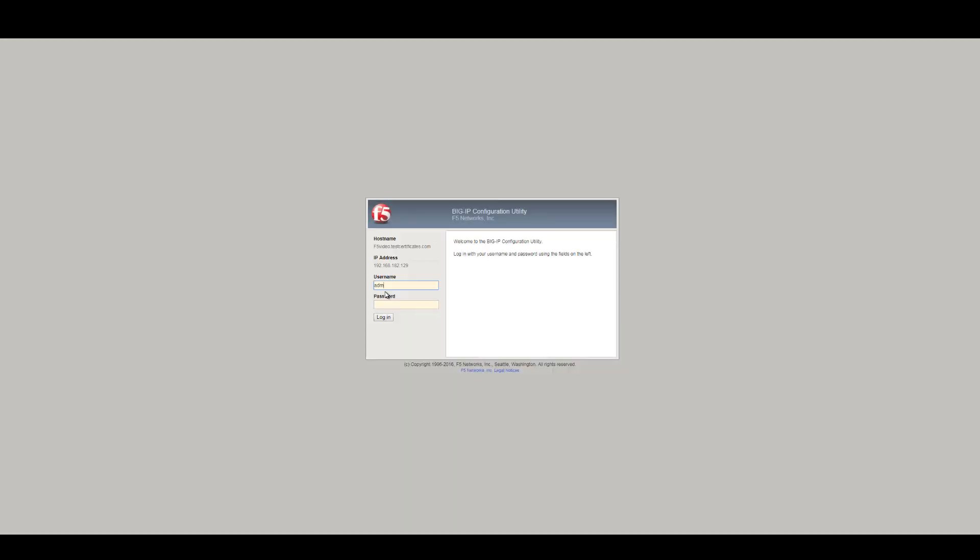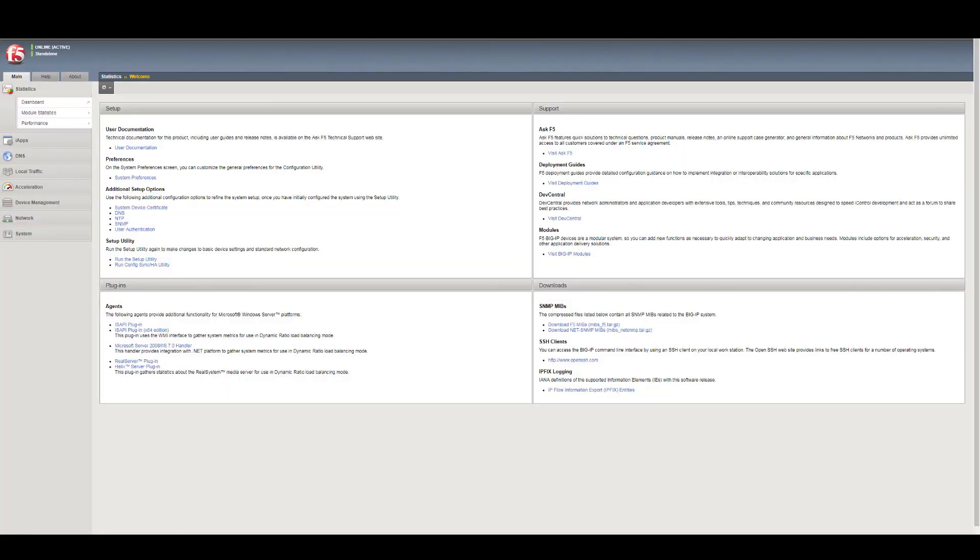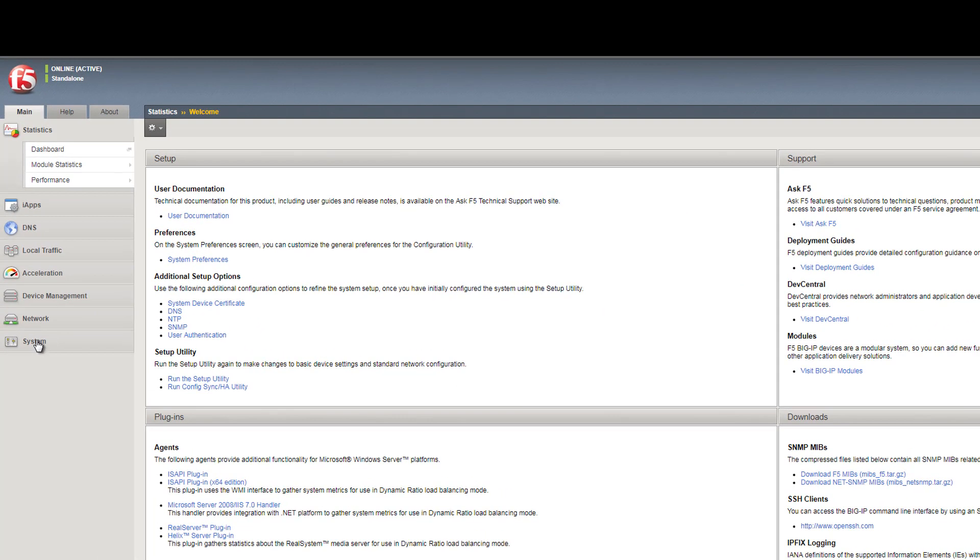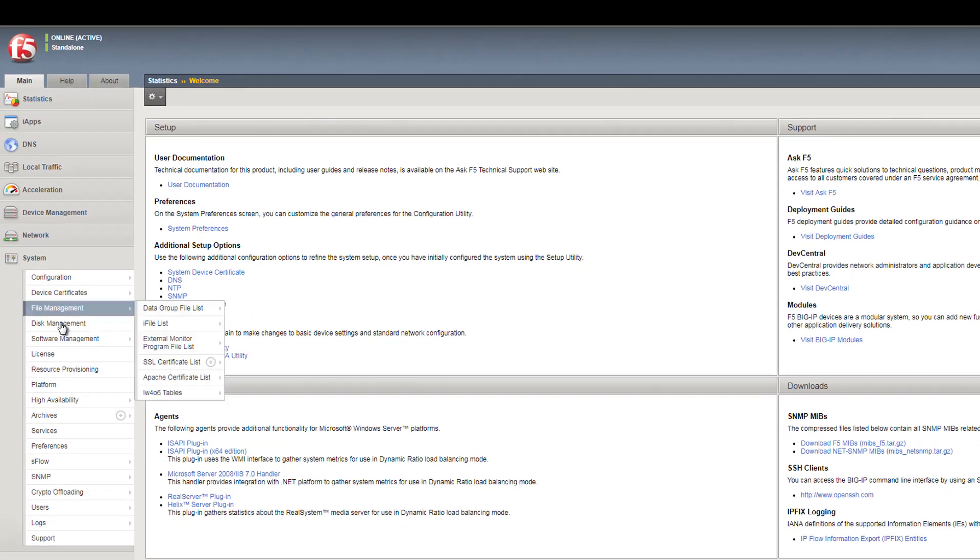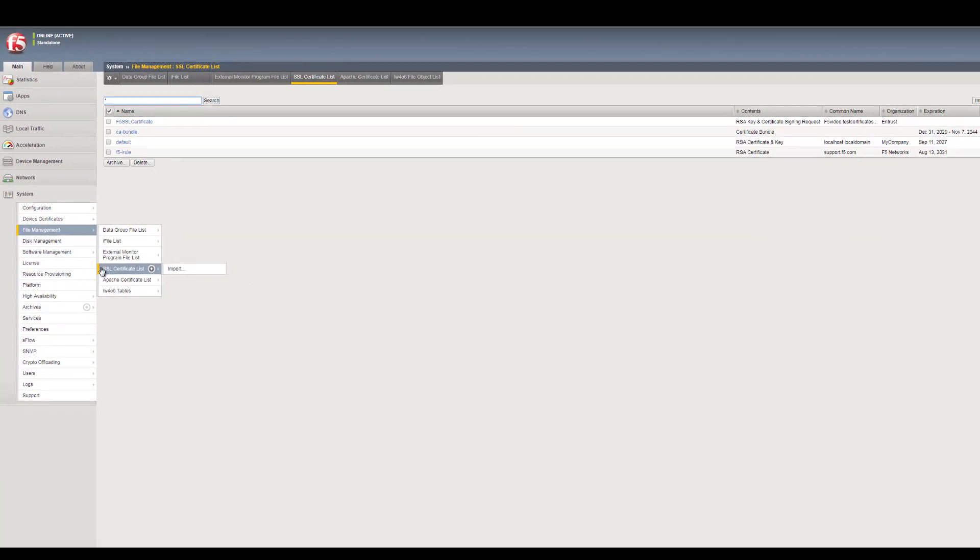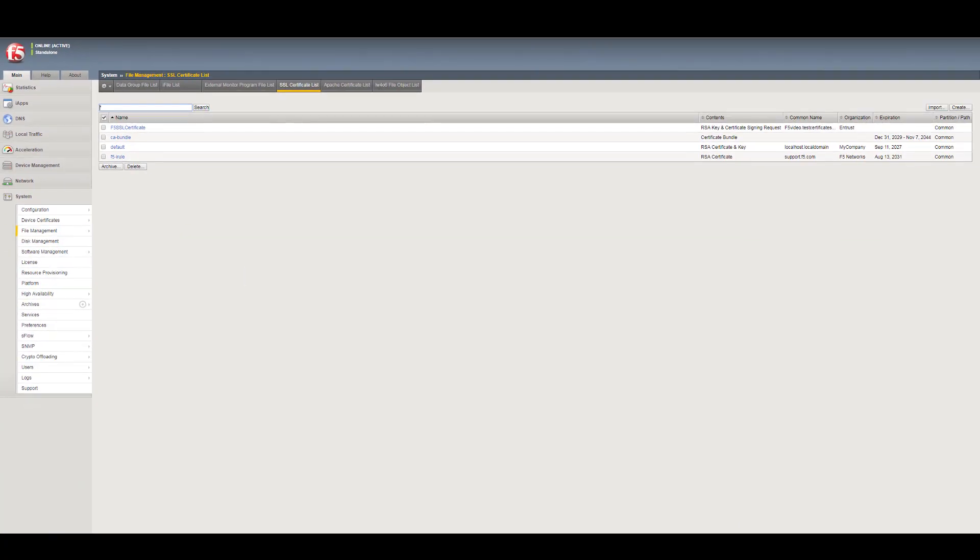Launch the F5 BIG-IP Web GUI. On the main tab, expand System. Select SSL Certificate List to display your certificate list.